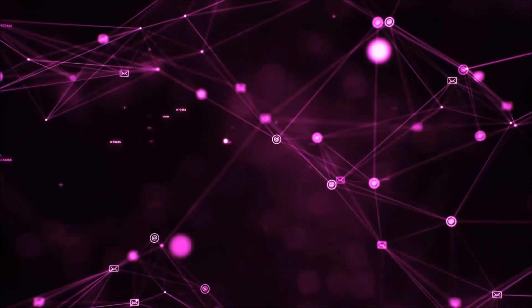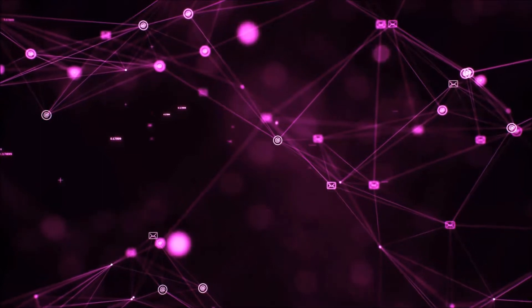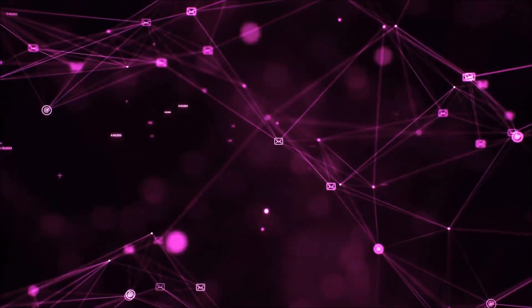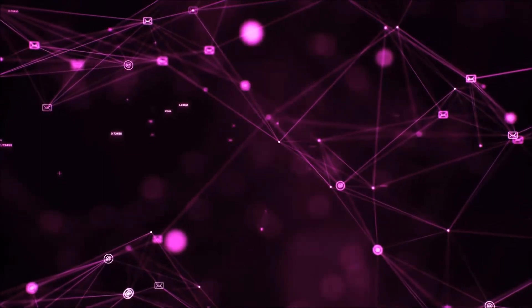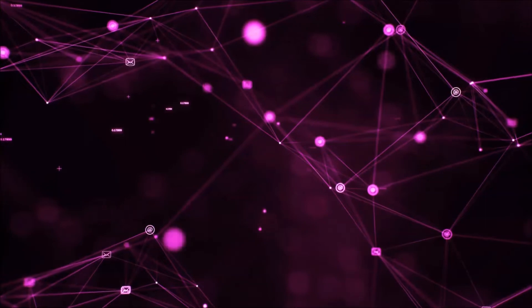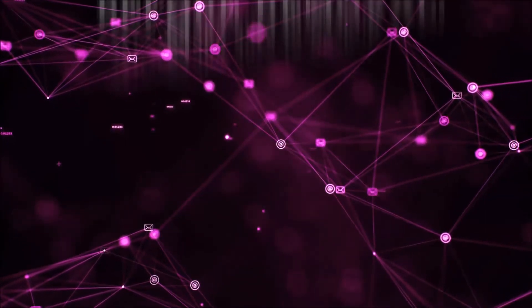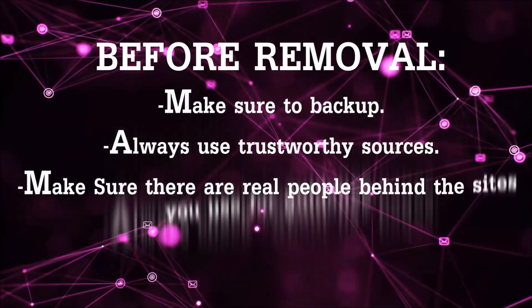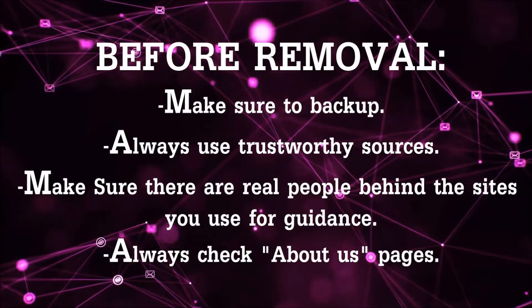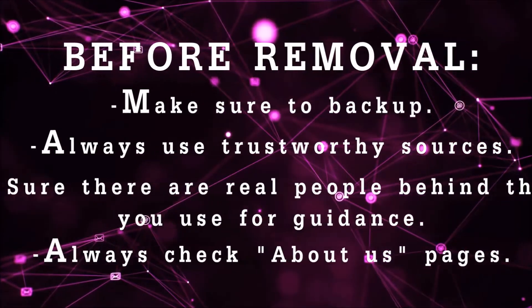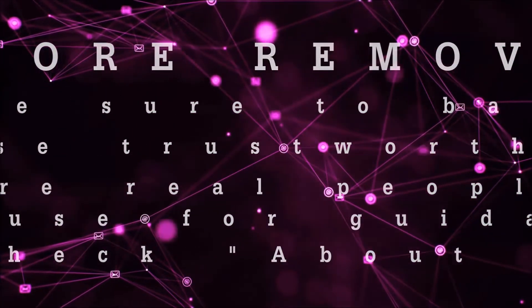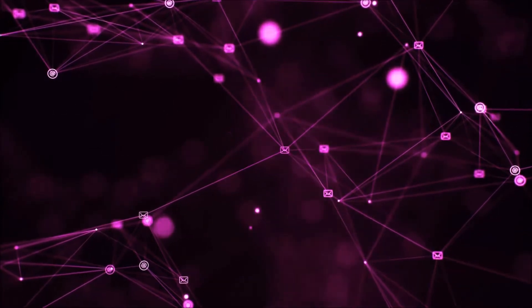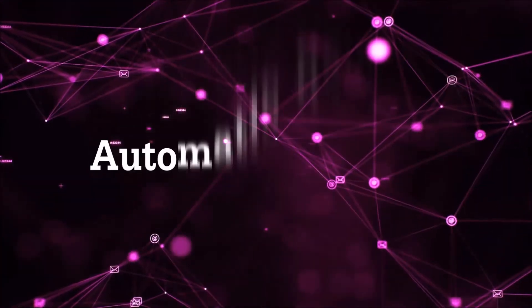Before we start with the video steps, I'm going to say that you're going to have to always follow guidance from a site or YouTube channel that is legitimate. Always make sure to back up your files and use trustworthy sources, and always check if these are real people behind these removal guides. So let's get on with the removal.